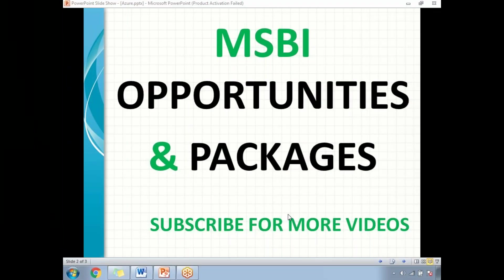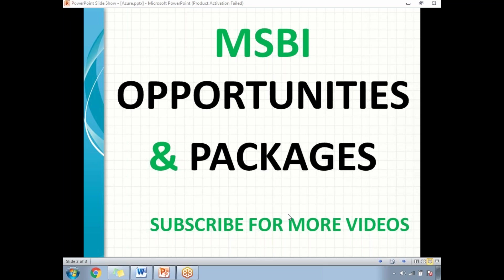Hi friends, in this video let's have a discussion on the MSBI opportunities and salary packages. Most of the people are sending emails asking what are the suitable opportunities for MSBI persons and what are the salary packages. I think most of the freshers are having the same question. I got around six to seven emails with the same question.